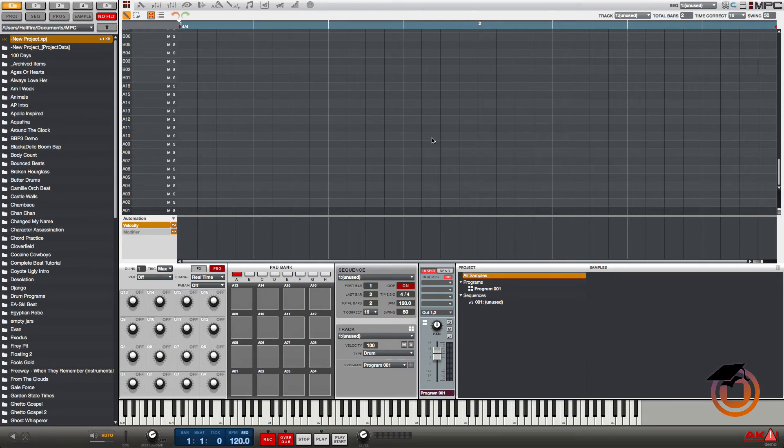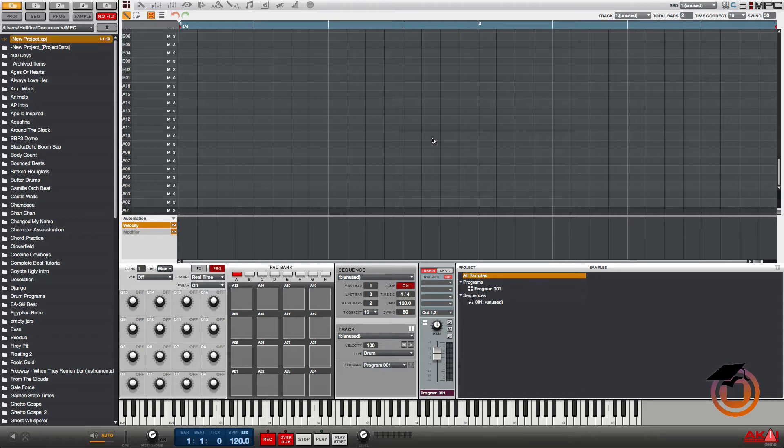What's going on guys, it's Hellfire with Machine Masters.com. I got MPC 1.8 in front of me, just want to give you guys a cool little quick tip. It should be real short, real brief.